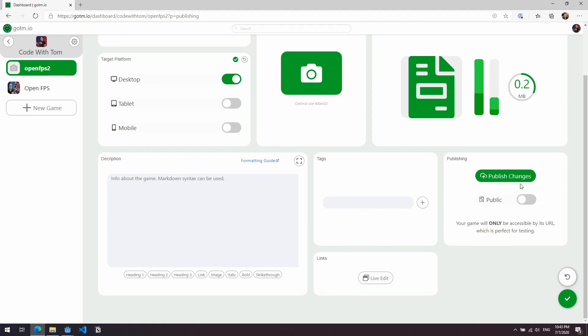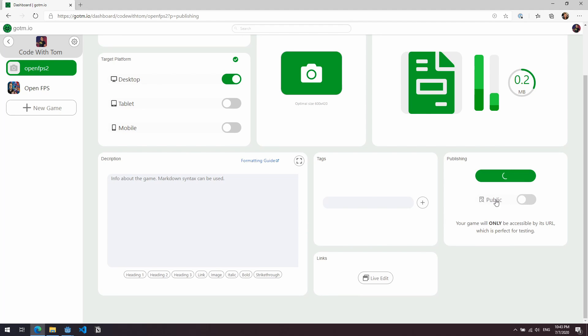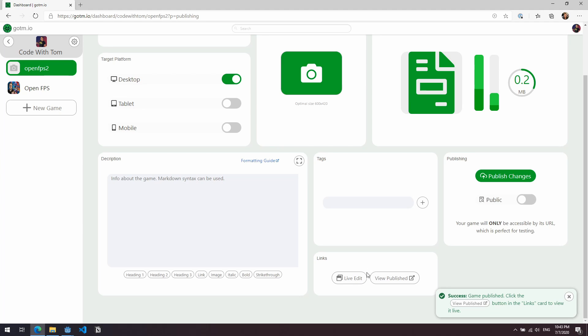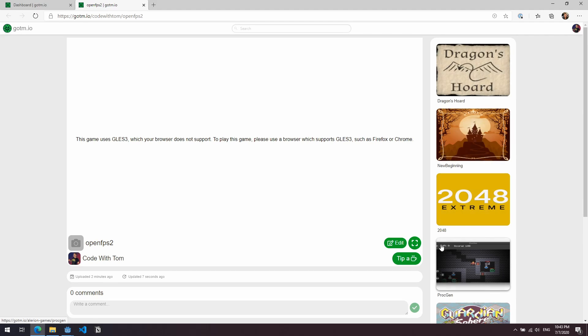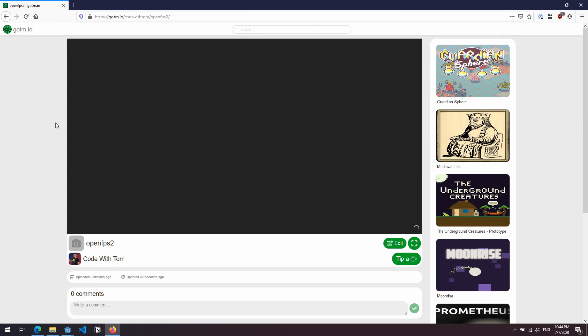So we have that pck file uploaded now. I'm going to press publish changes. I'm not going to make it public right now. We're just going to leave it as private. And then we're going to click on this view publish button here. This will take us to the page. And straight away I've hit an issue with Internet Explorer or the new Microsoft Edge. It says that this doesn't support GLES 3. So I'm going to go back to Firefox and we'll see you in a second.